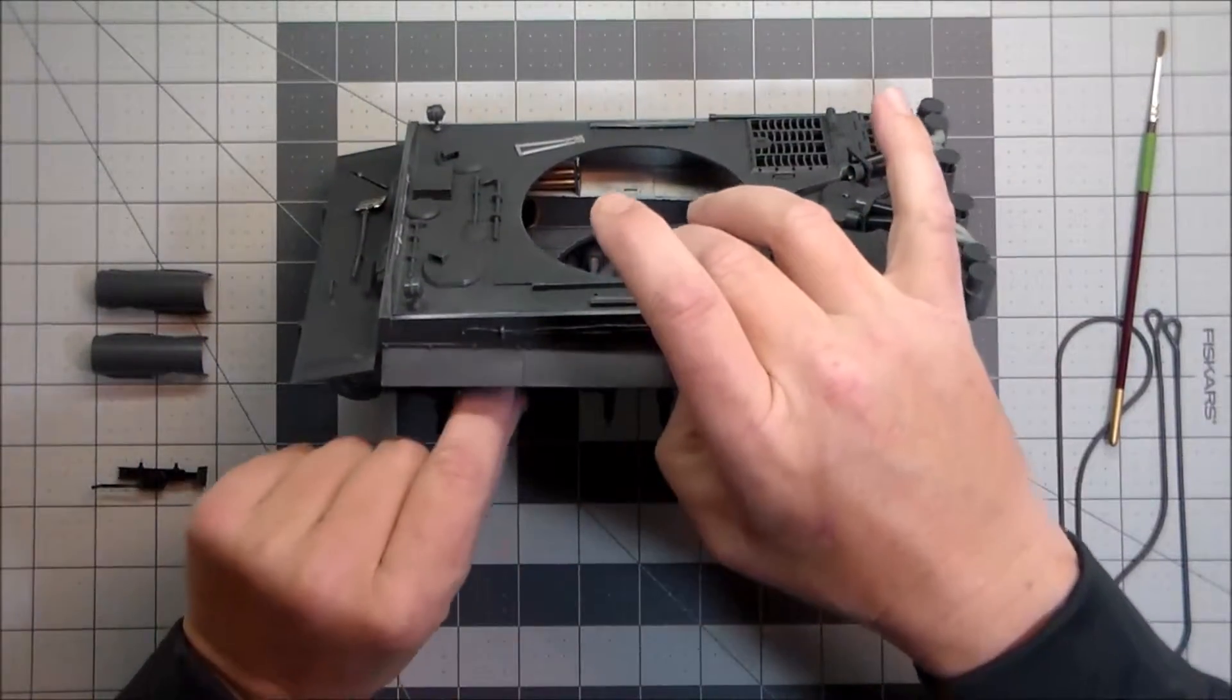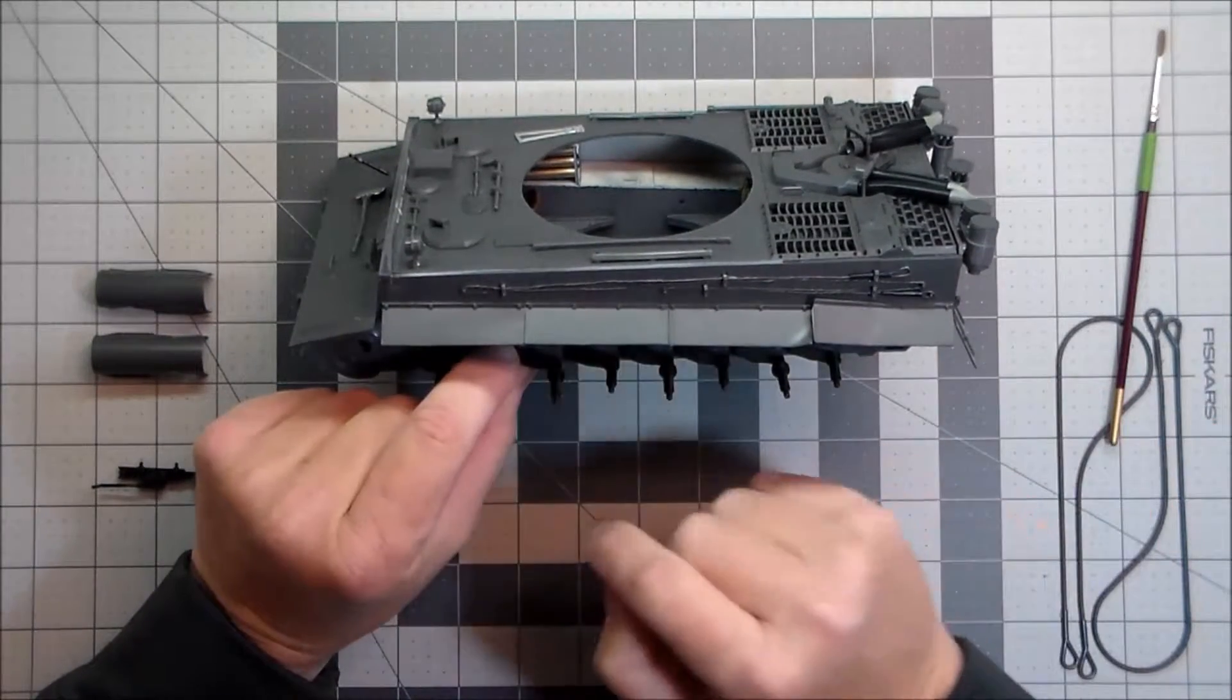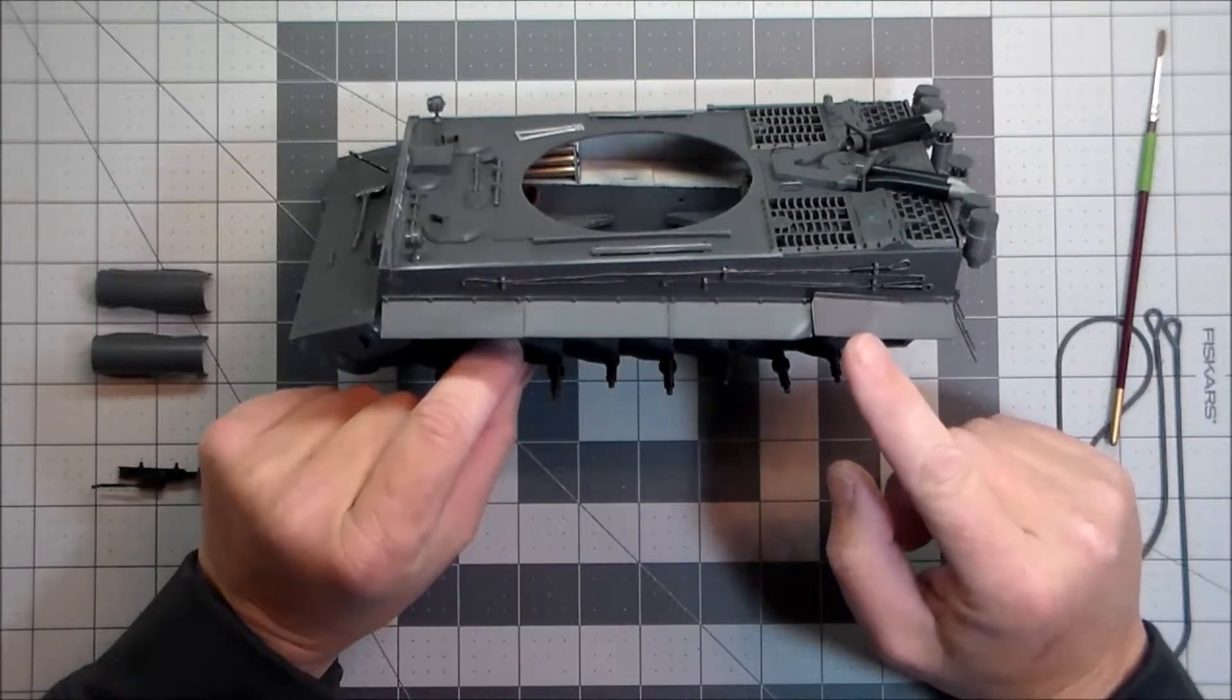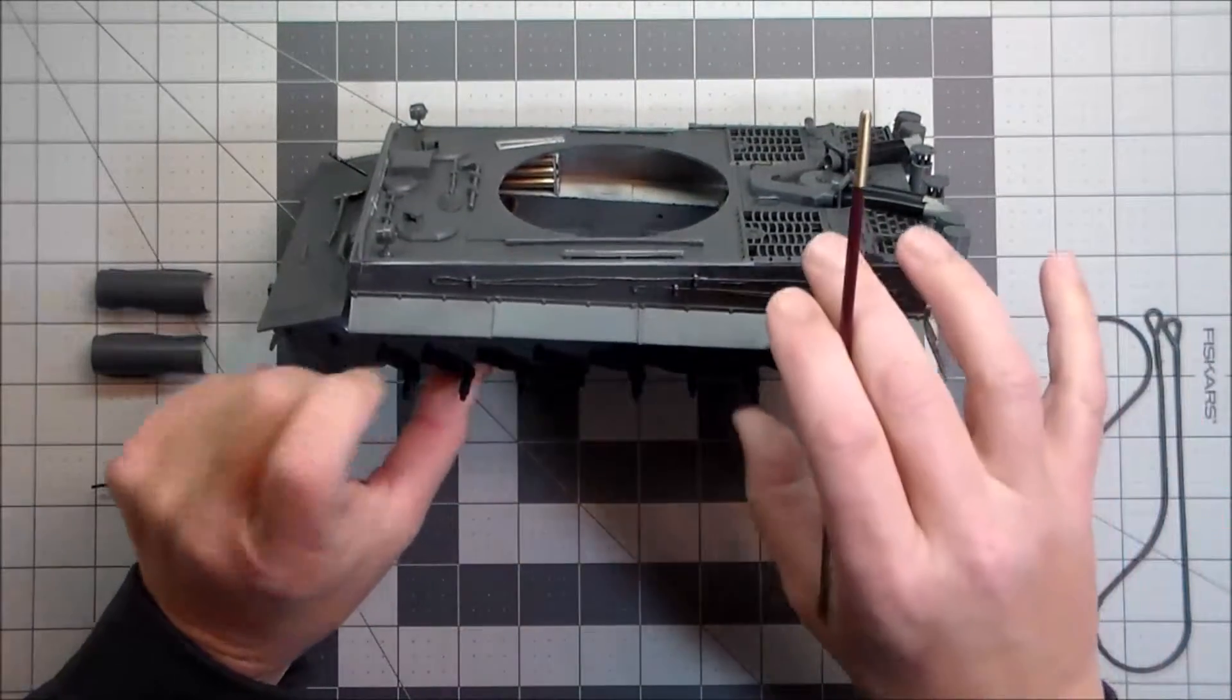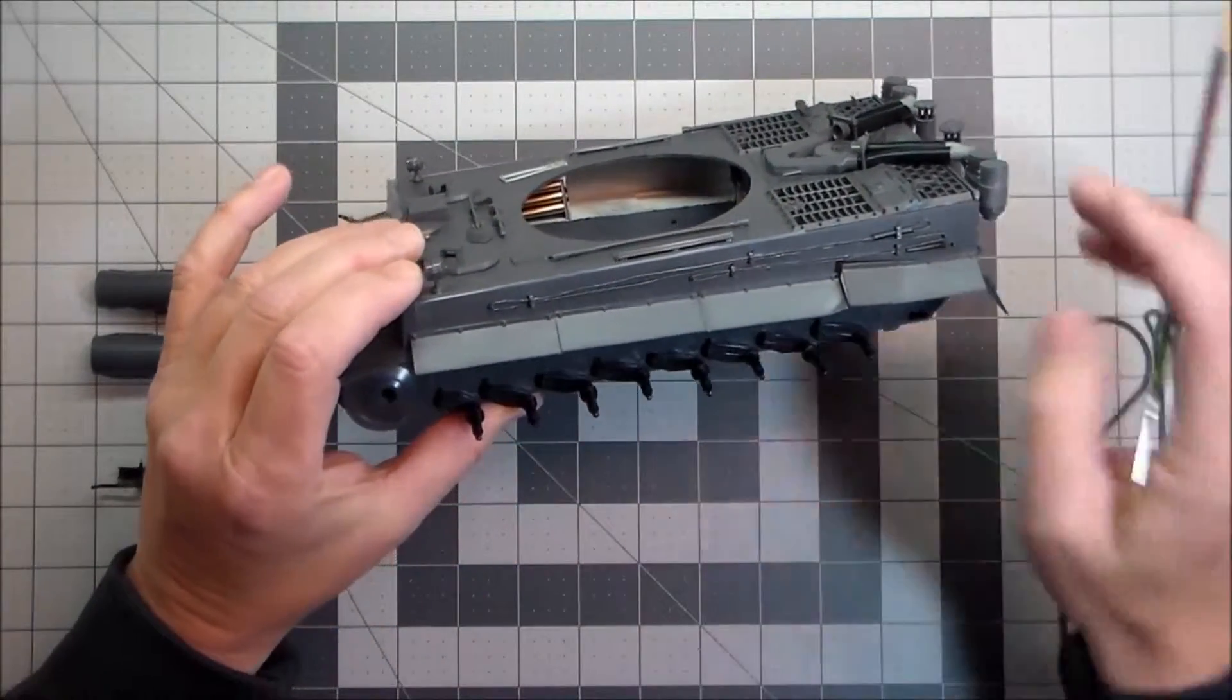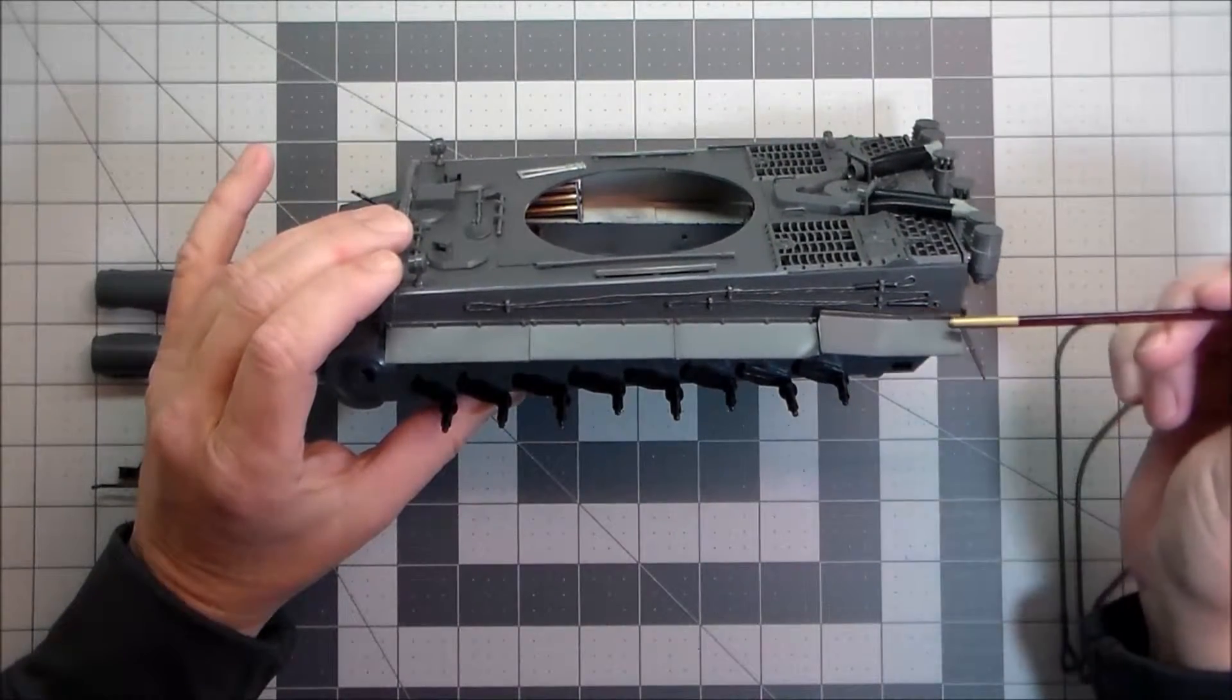One of the modifications I did make was on the fenders. The fenders, as I noted earlier, were just a long strip. So I cut it into sections and I wanted to model some damage. On this one here I bent it up pretty good and I added the internal brace that you can see in photos of the real deal.